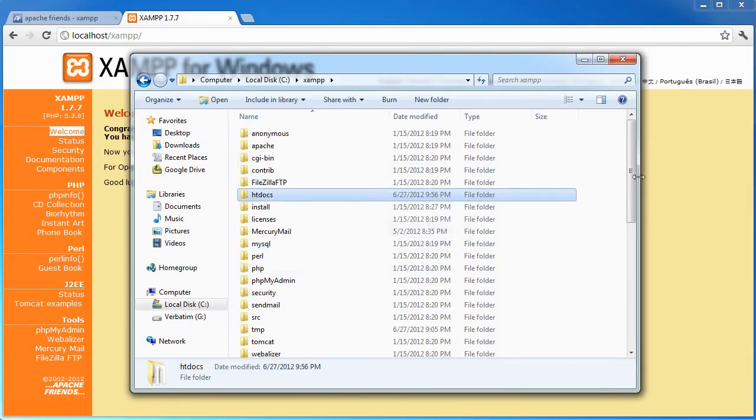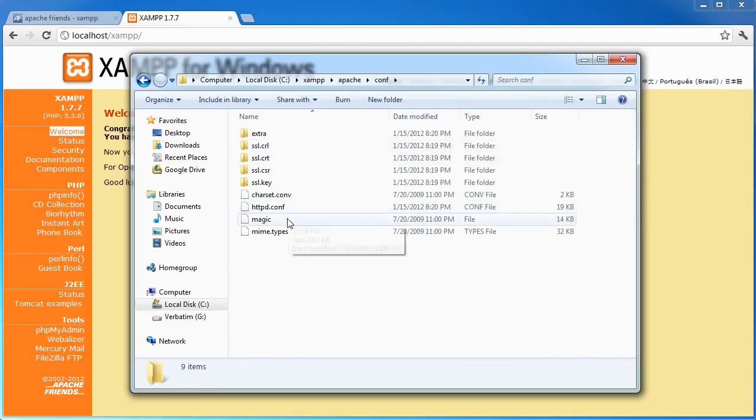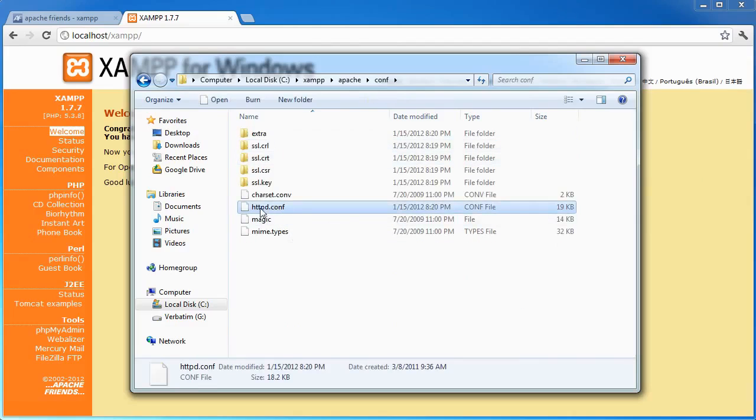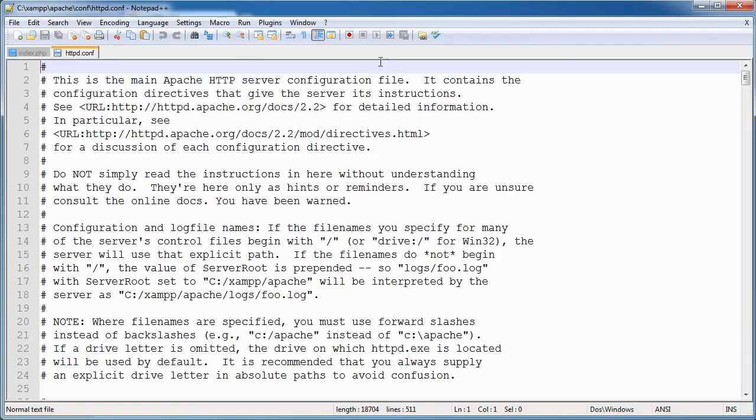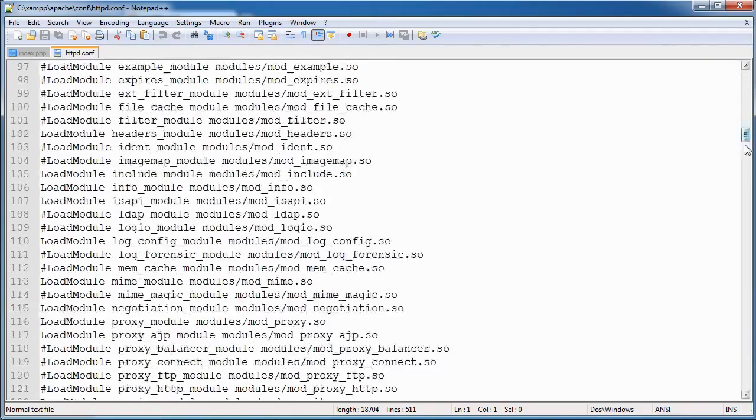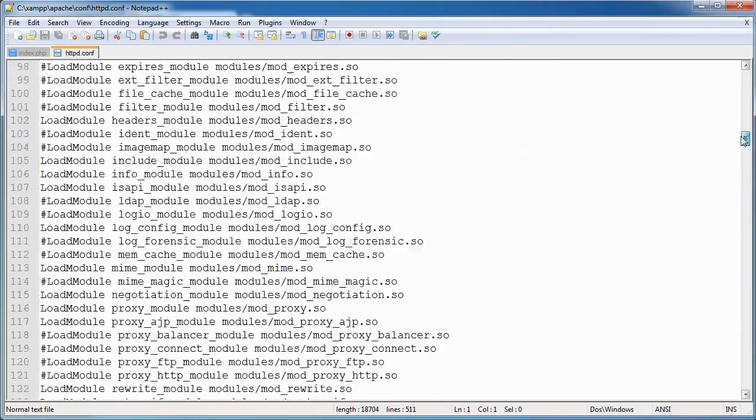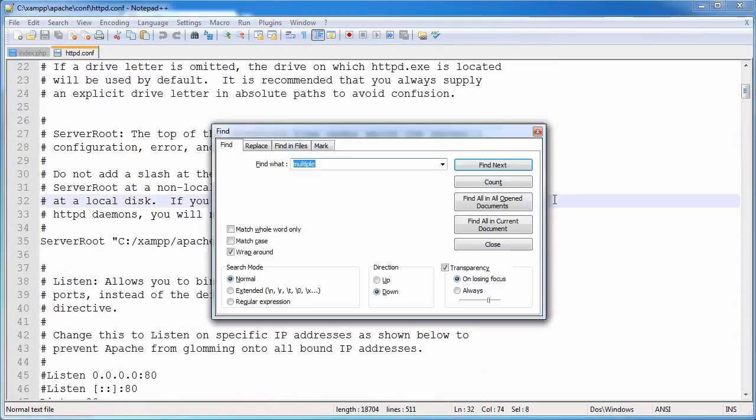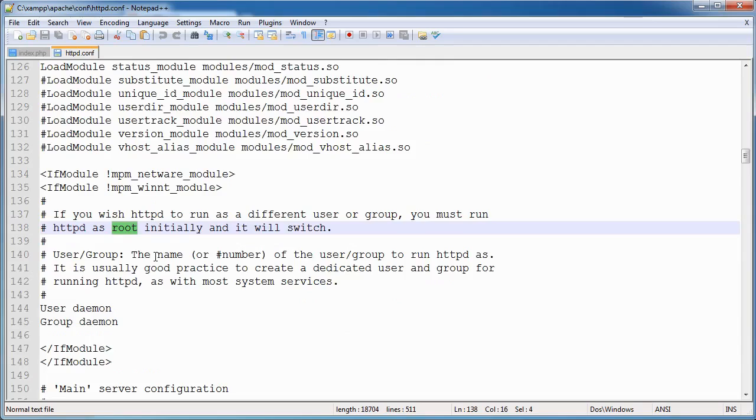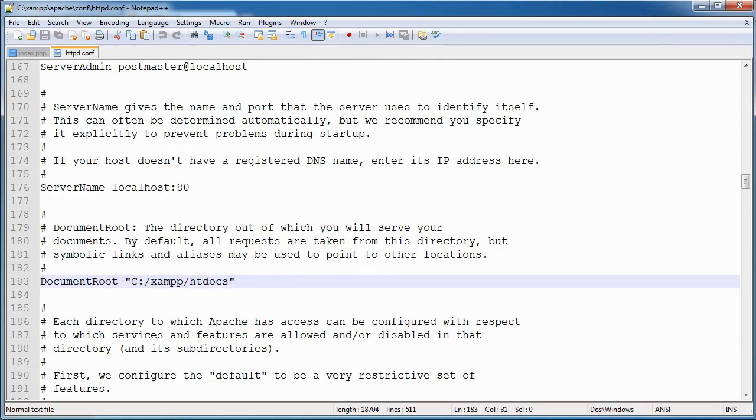This can be changed. You can go over to Apache, conf, and httpd.conf. Let's go ahead and edit that. You'll see here that we've got a load of settings here. And if I type root, we've got server root, document root. Here we go. So the document root is the directory of which you will serve your documents. By default, we'll request taking this directory. So you can go ahead and change this as well. So it might be c colon backslash or c colon forward slash web or something like that.